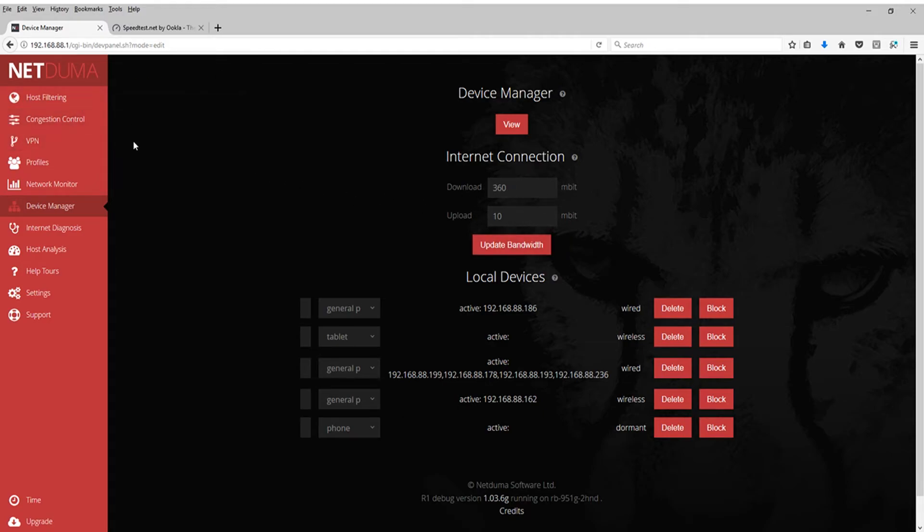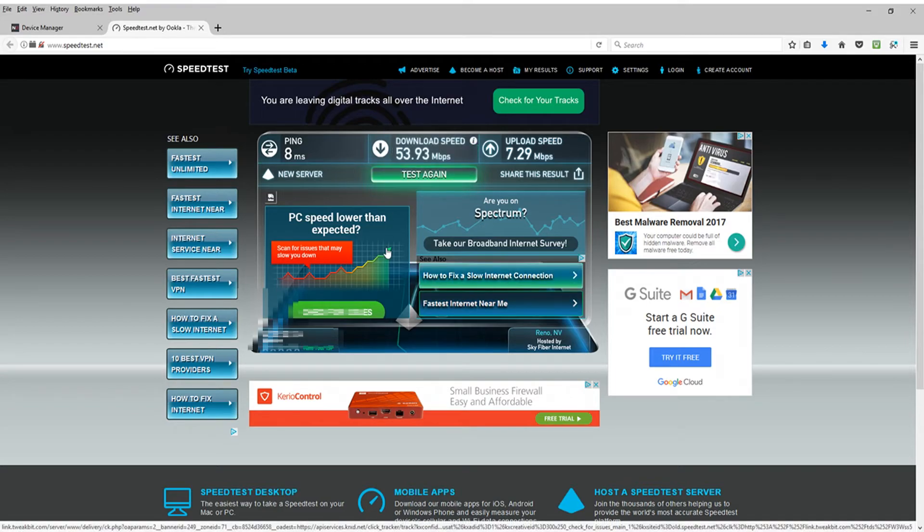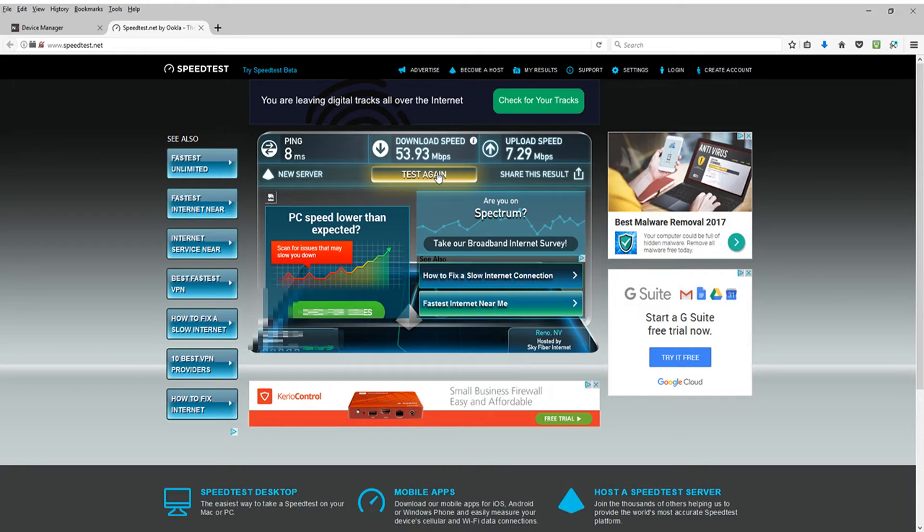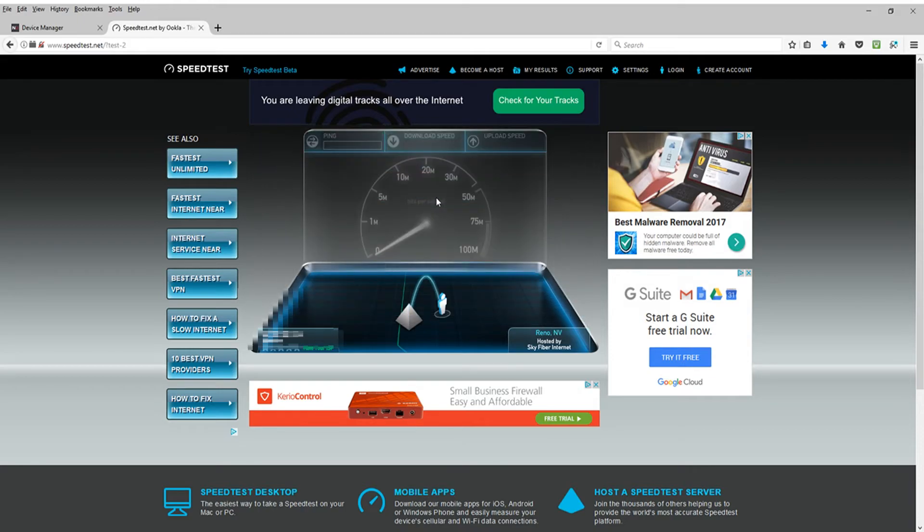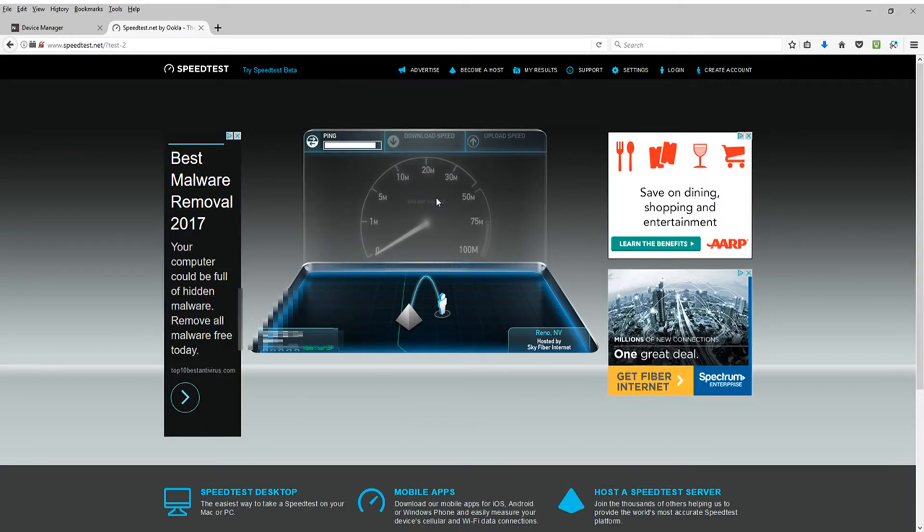So after you're done with that, you updated all of that, you're pretty much done at this point. There may be an extra step that you might have to do. But after doing that, as you can see, my download speed was 53.93 and my upload speed was 7.29. After that's been done, let's go ahead and run that test again and let's see what happens.